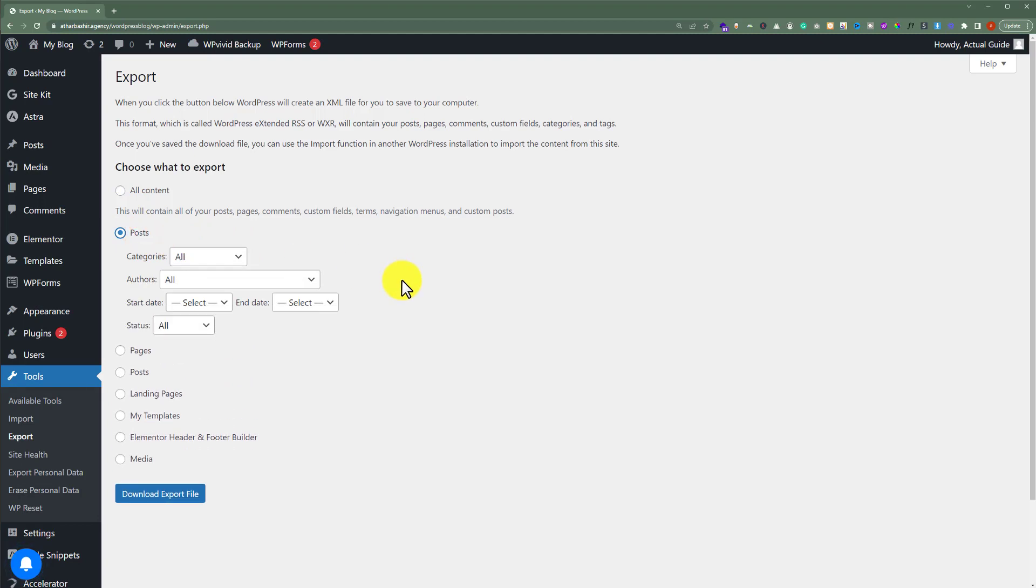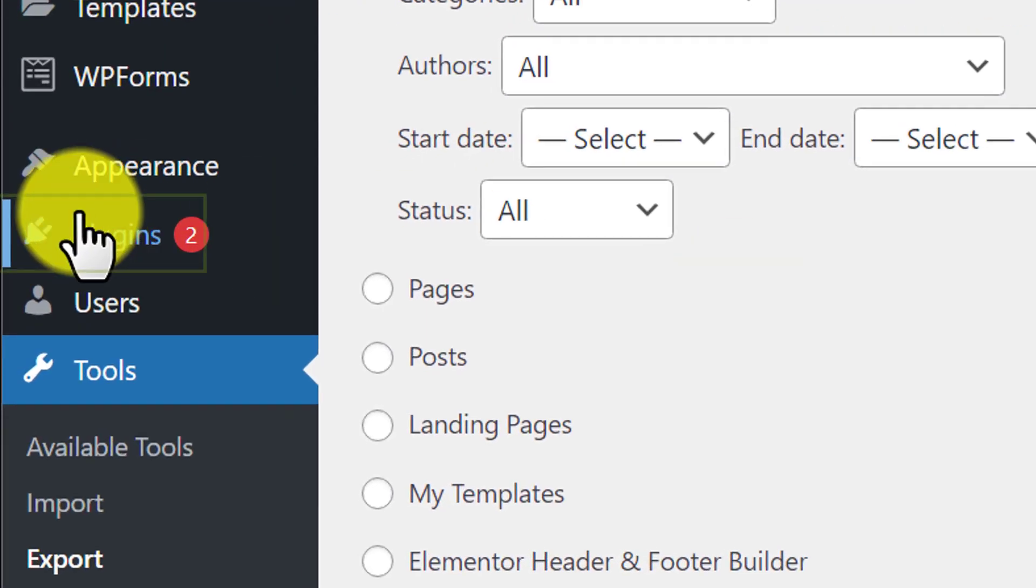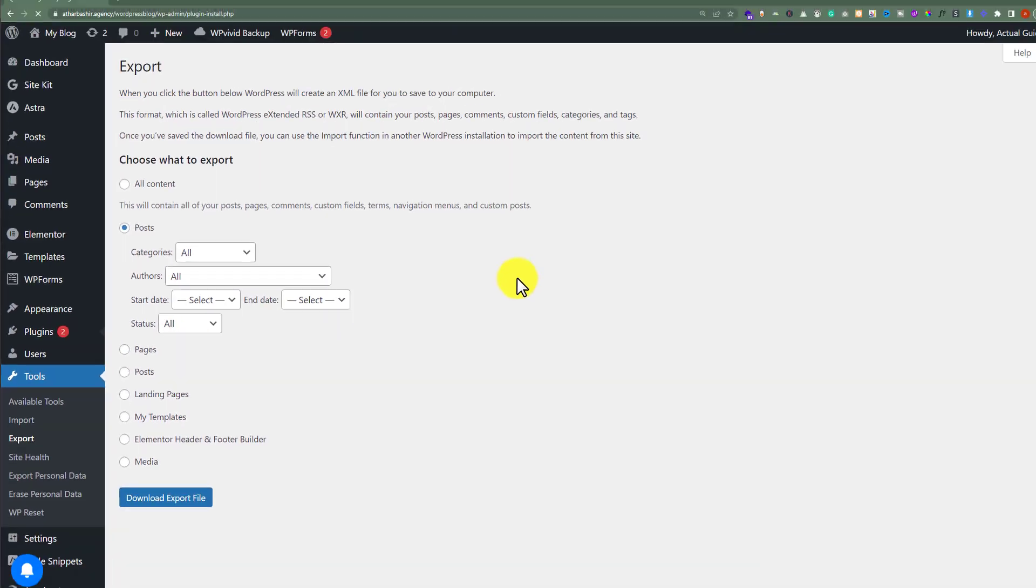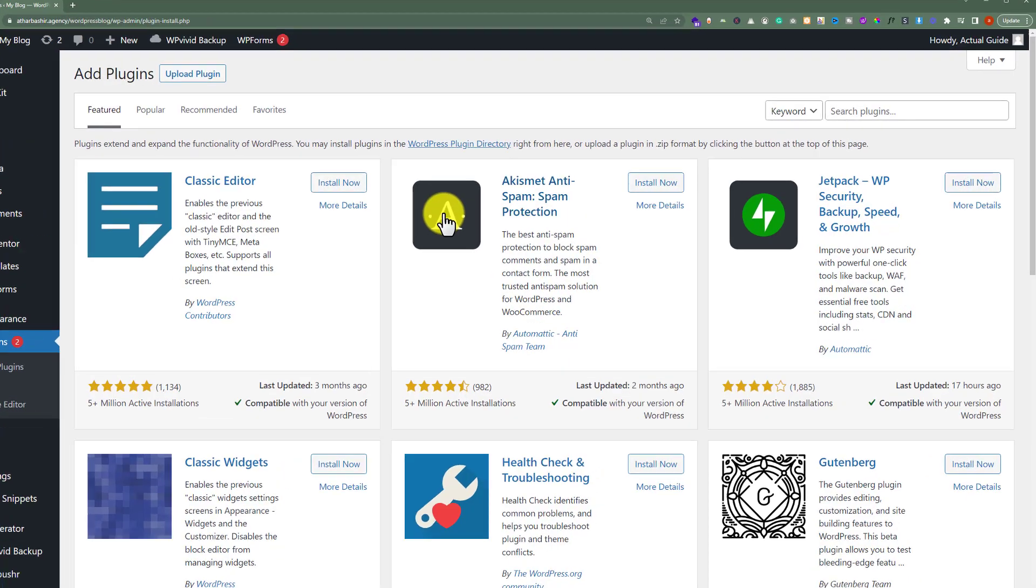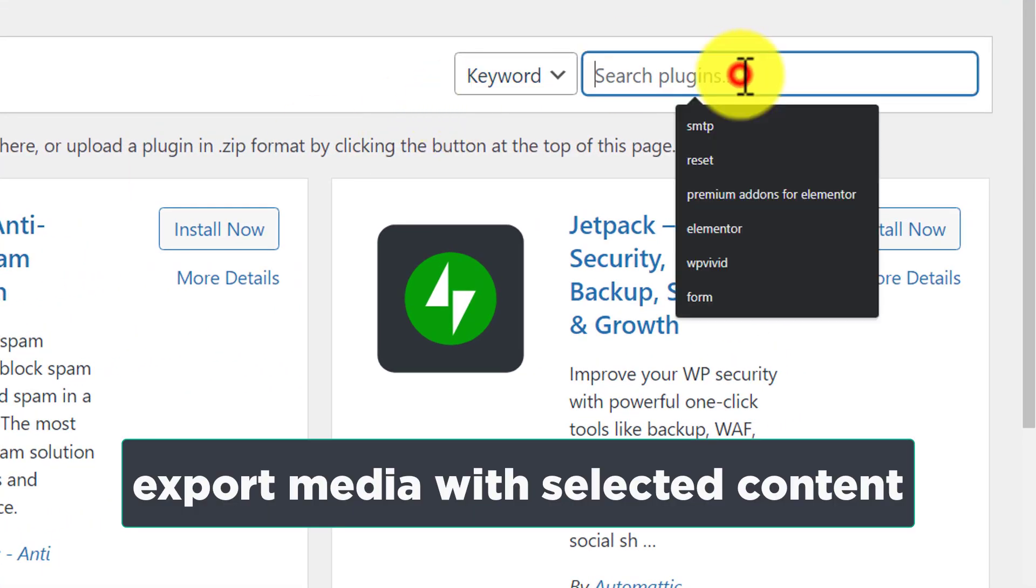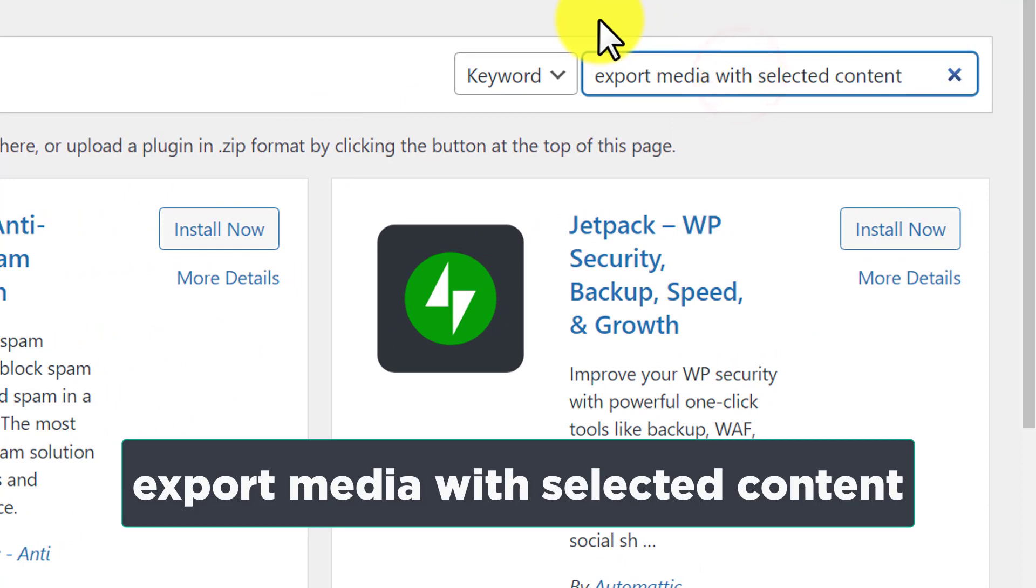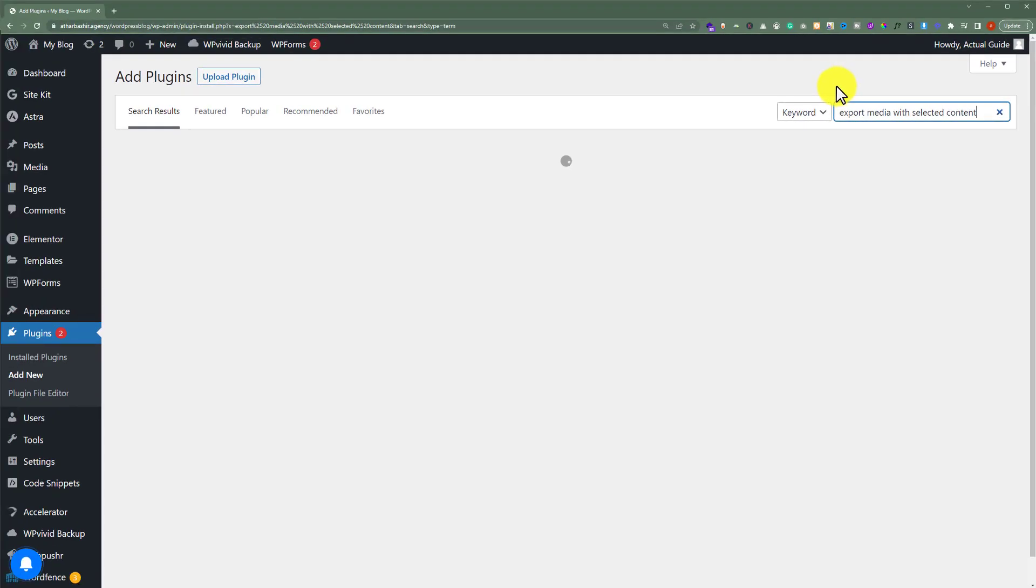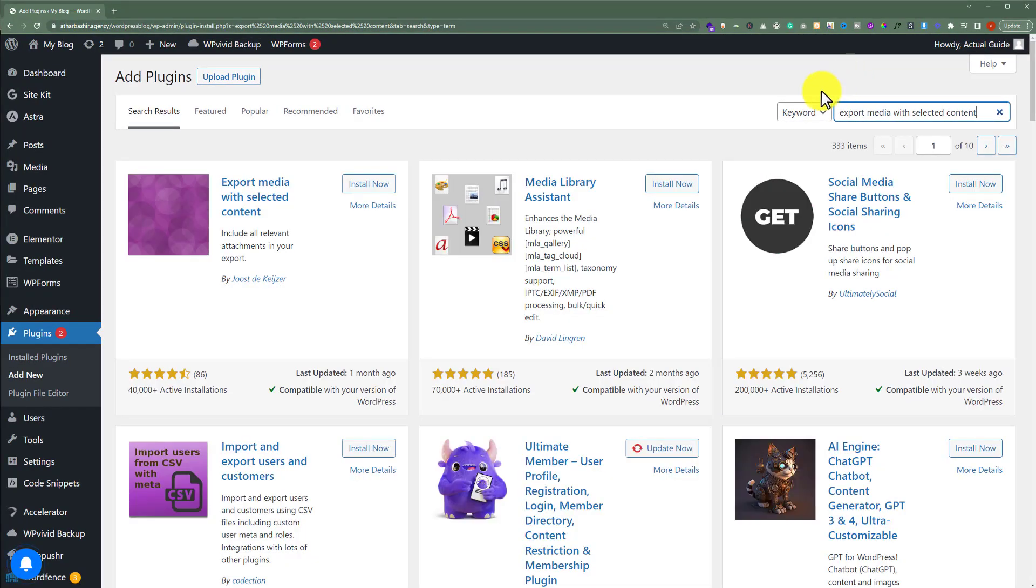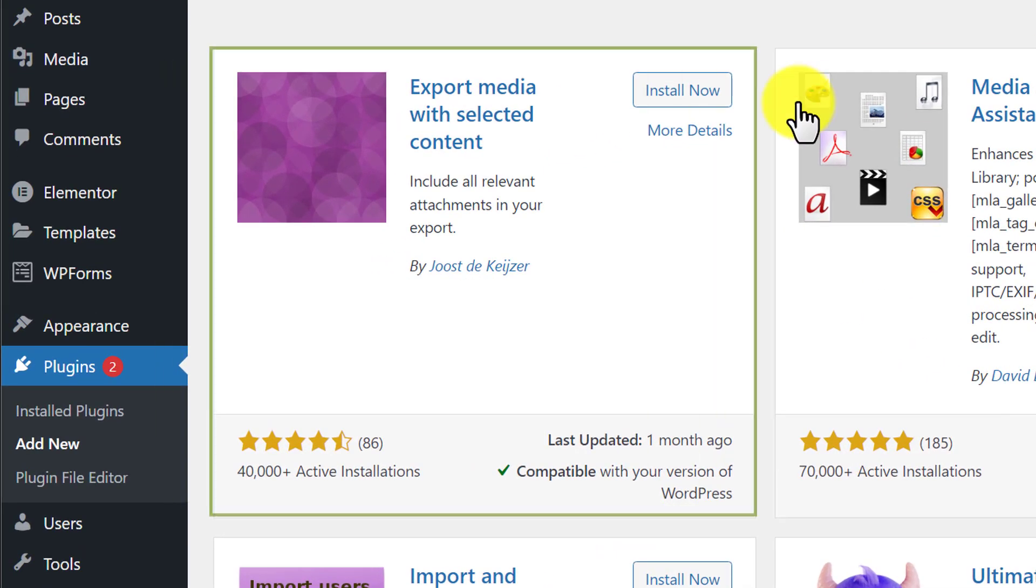So for this we need to install a WordPress plugin. From the WordPress dashboard click on Plugins and then click on Add New. From here we're going to search for a plugin, Export Media with Selected Content. And after that we're going to install and activate this first plugin.